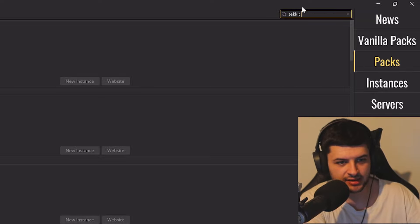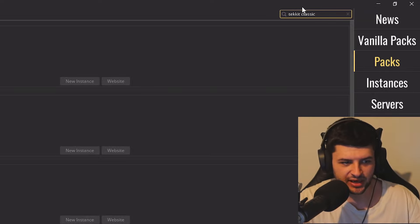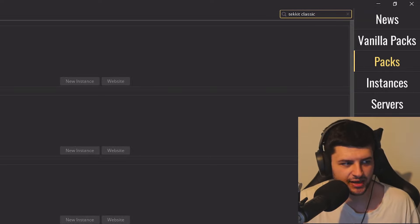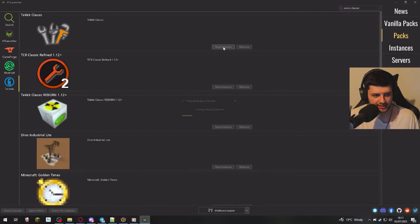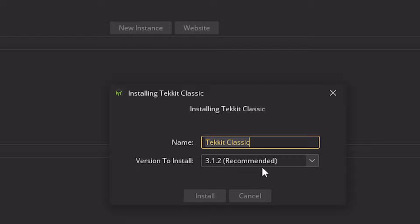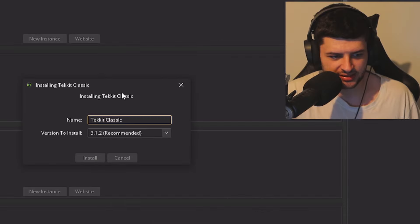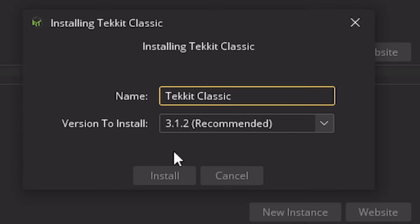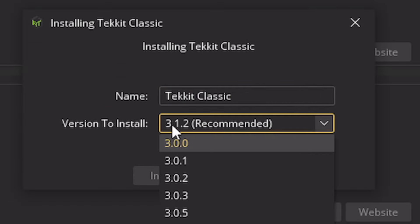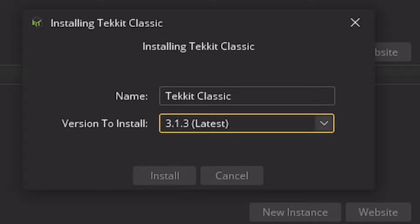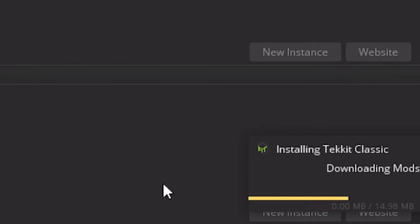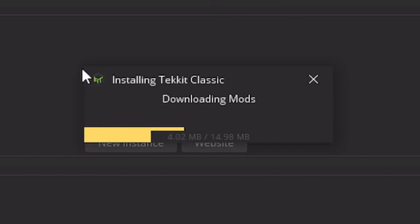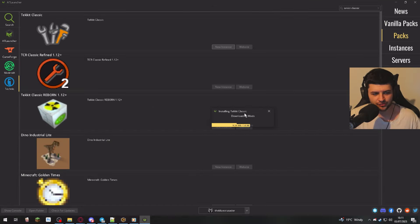Now I like Tekkit Classic, which is an old mod pack. So I'm going to search for that. Here's Tekkit Classic, new instance, install Tekkit Classic. Then we can also select which version of the mod pack we want to install, recommended or latest. I'm just going to install the latest and press install. And then it's going to download our pack.